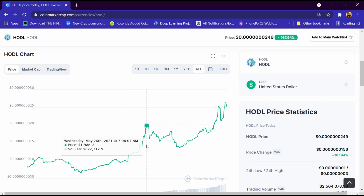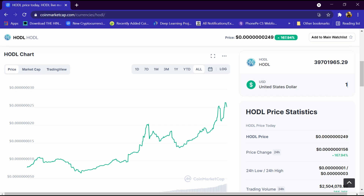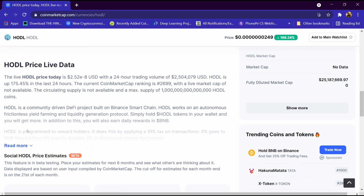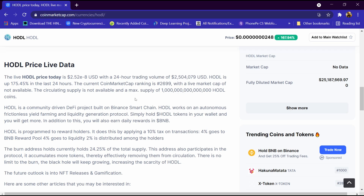This is its graph, which is continuously increasing. We will enter one dollar here, and for one dollar we are getting around 39 million HLD coins. Its total supply is 1000 trillion HLD coins.